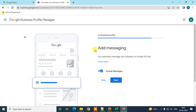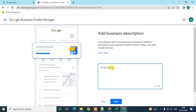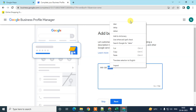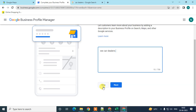Here you can add messaging to let customers message your business — you can enable or disable it, or skip it. Next, add a short business description. Write a brief description of your business here, then click Next, or skip if you want.